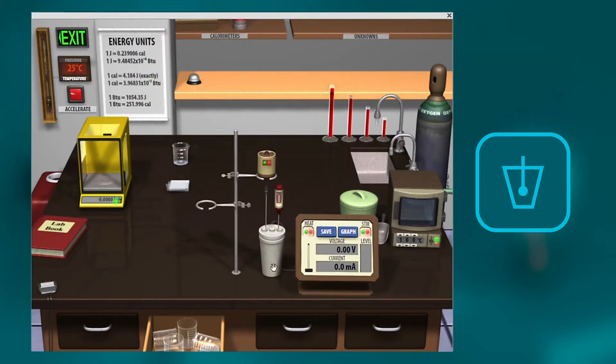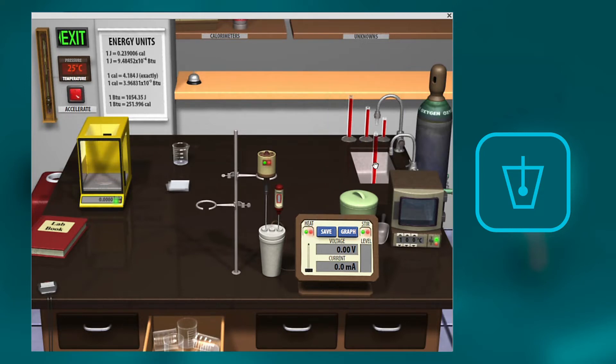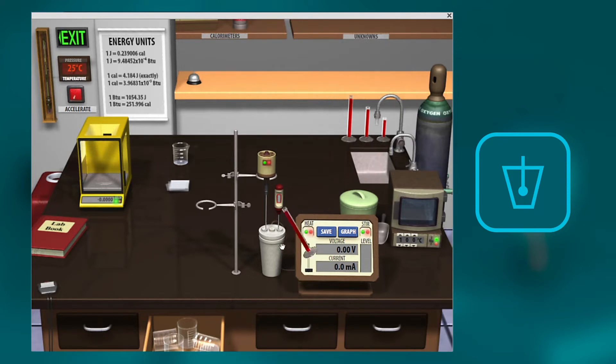If you double click that, it'll set it up. And then you're going to measure out some quantity of water, whatever quantity you use, you're going to want to use that in your calculations. Then get some water, pour it into the calorimeter.